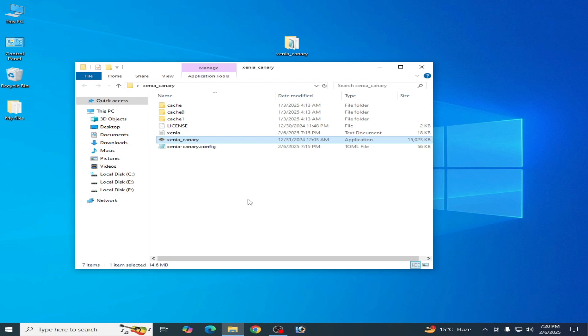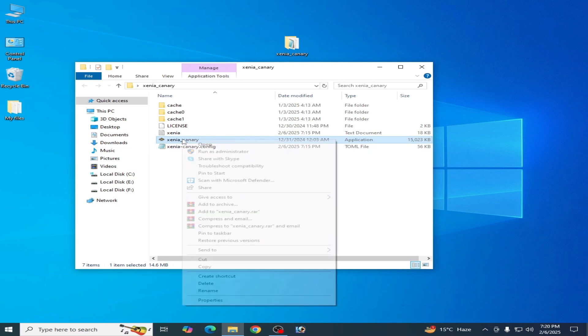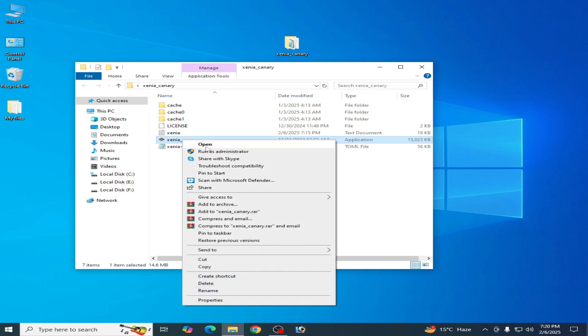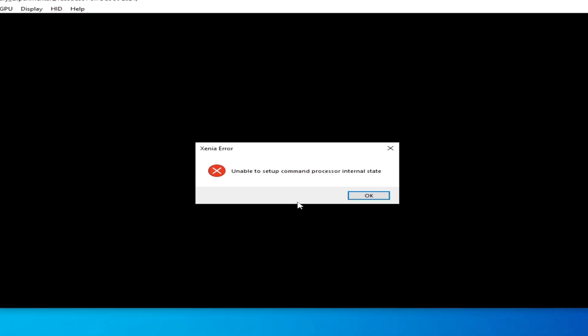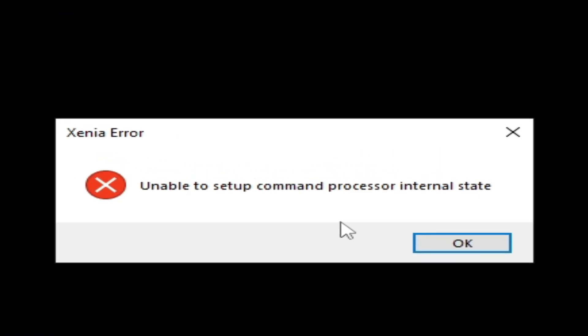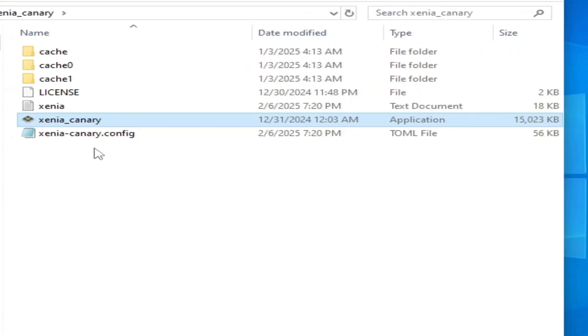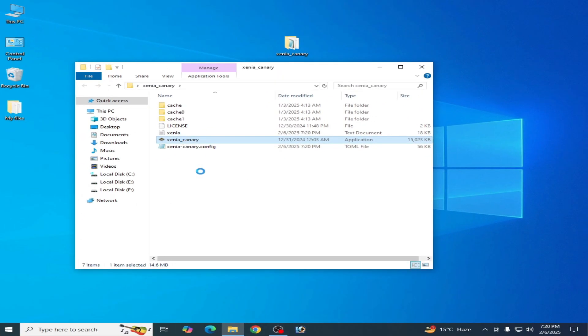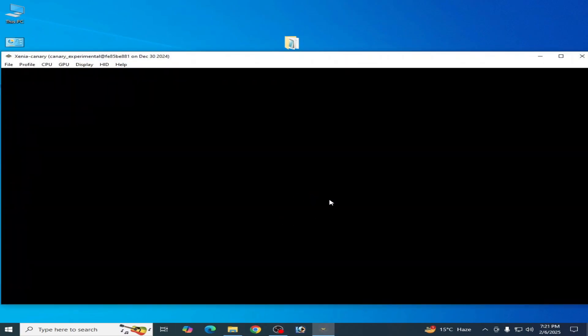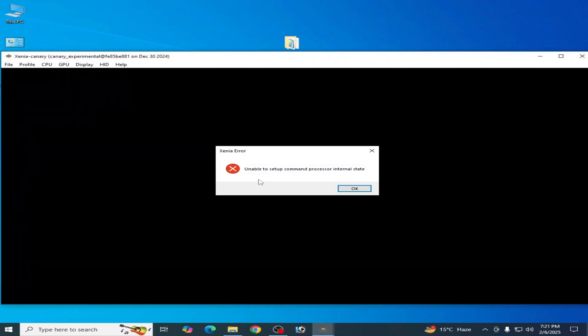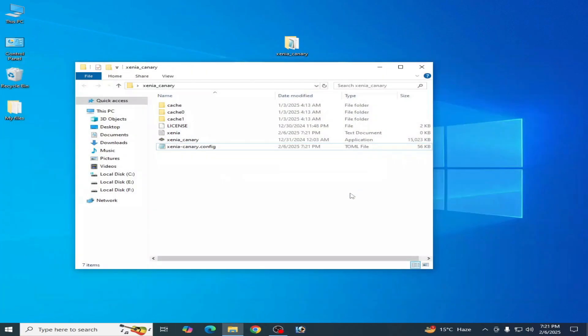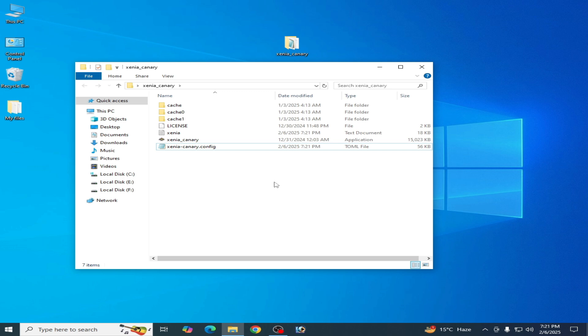Hello guys, welcome back to my channel. In this video today, I'm going to show you how to fix Xenia error 'unable to set up command processor internal state.' Let's get started. You can see it's not working, showing errors again and again. I have different solutions for this problem, so do not skip any part of this video.